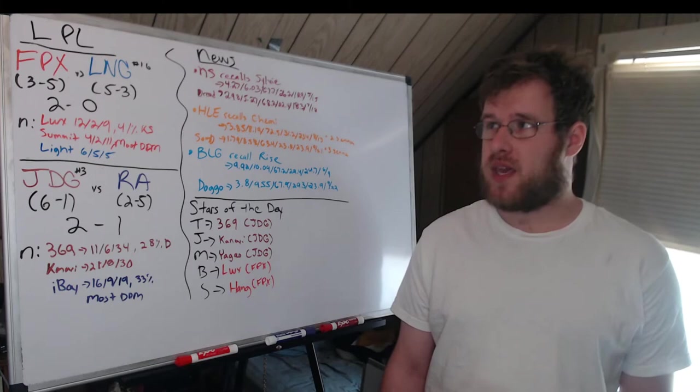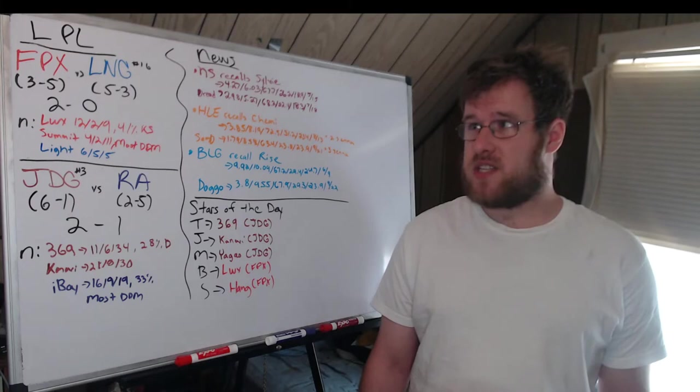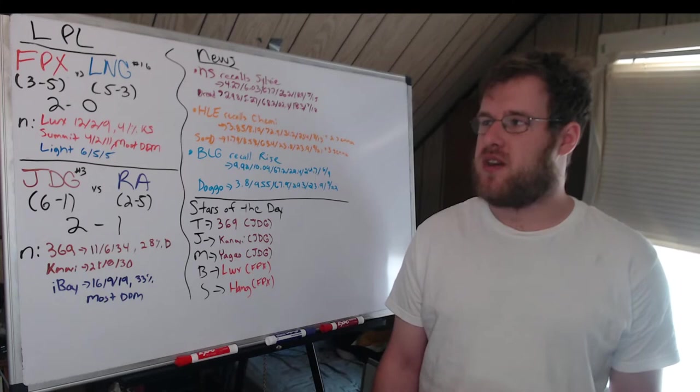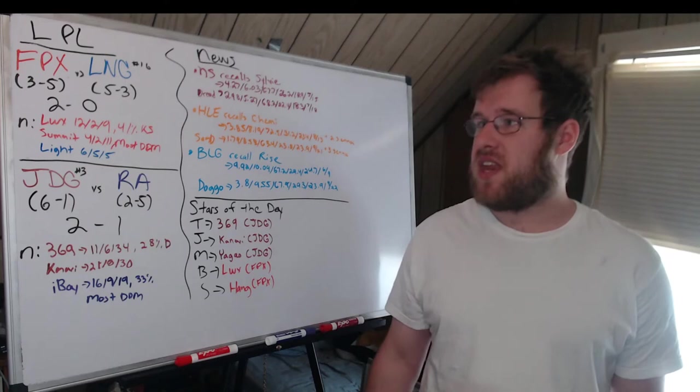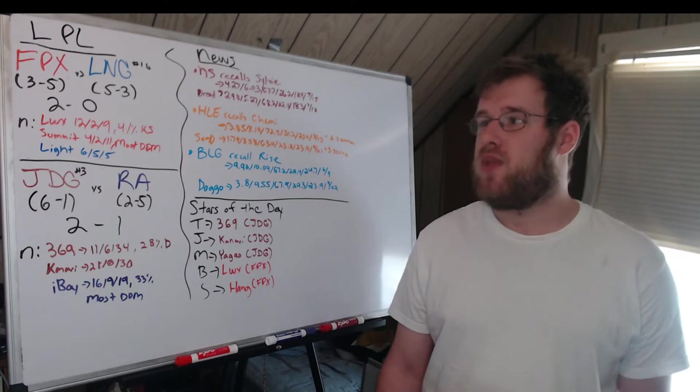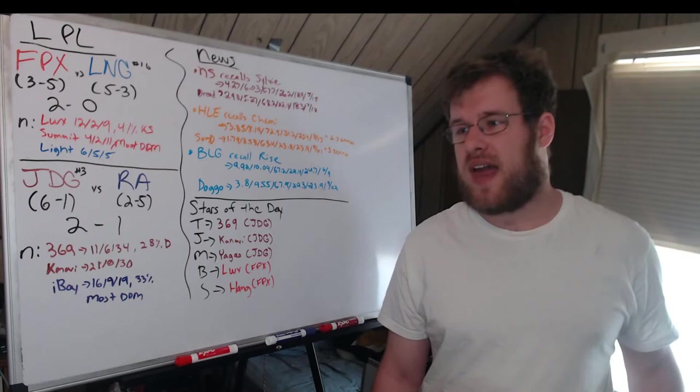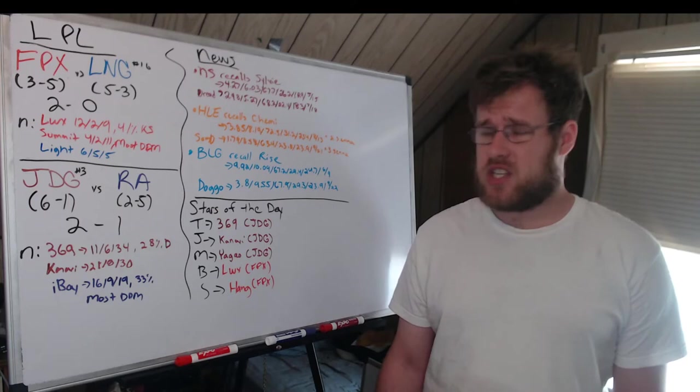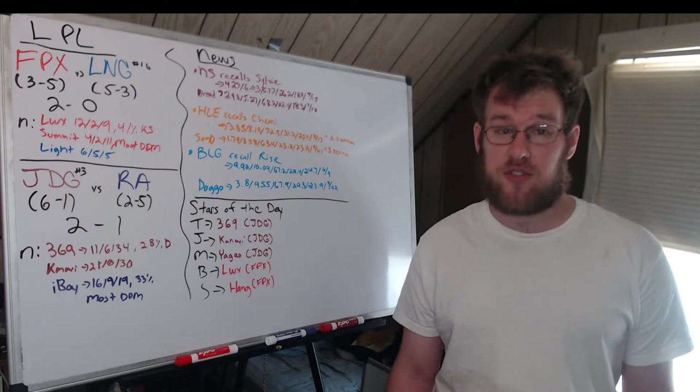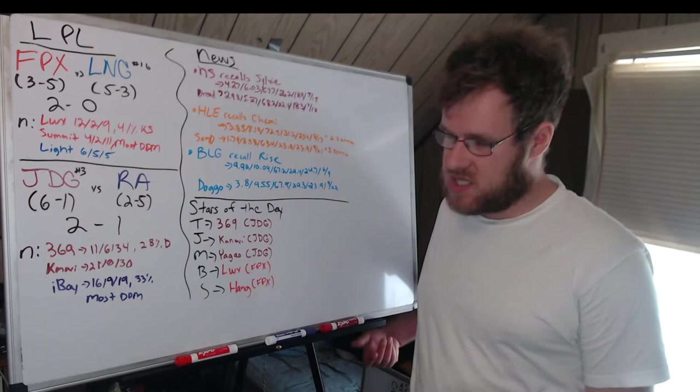Now with the LPL, we had two series: FPX and LNG. LNG 16th in my power rankings coming in at five and three, FPX three and five. FPX would 2-0 them, as you see here. LWX going 12-2-9 in the two-game series, 41% of his team's kills, ends up being star of the day. Summit 4-2-11 in top lane had the most damage per minute of anybody in this series, very close between him and 369 for star of the day. Light was LNG's best player, going 6-5-5. LNG making a lot of questionable decisions in draft and itemization and just decision making. Honestly, pulling out the Gragas once was like okay, but stop picking it, pick something else or build it differently because it doesn't make any sense. LNG makes no sense right now as they continue to fall down the standings.